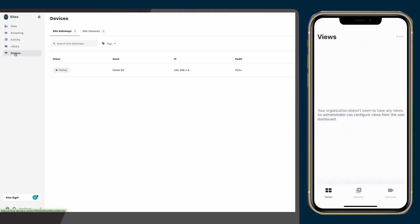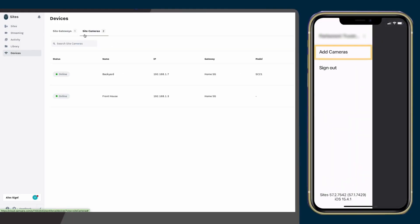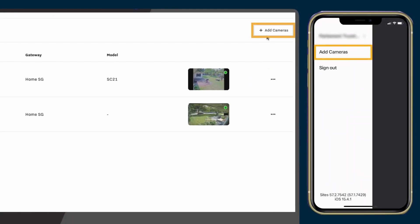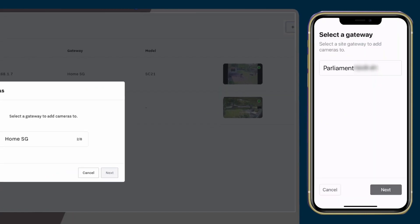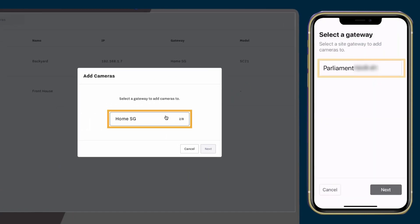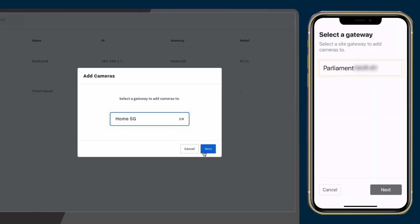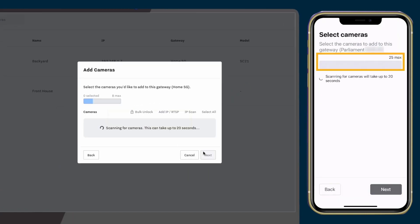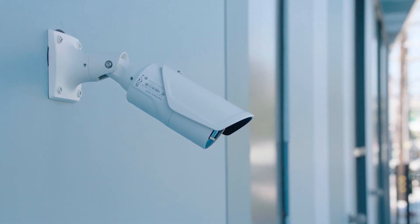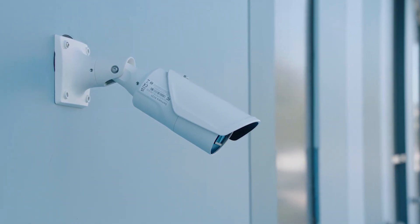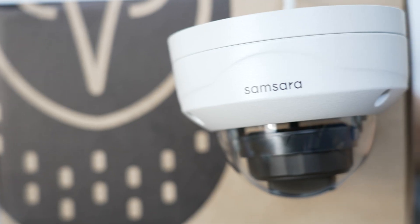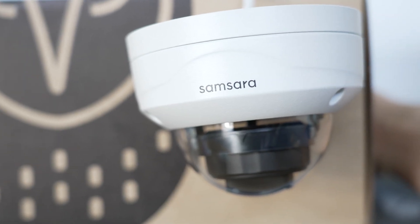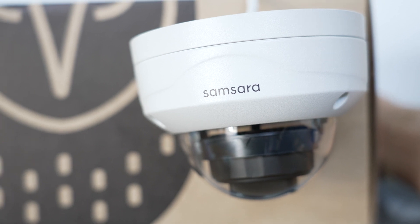In either situation, add the camera to your dashboard by clicking on the add cameras button. Select the gateway you want to associate the cameras with, and then the system will automatically search for all IP cameras in your network, both Samsara and third-party cameras.